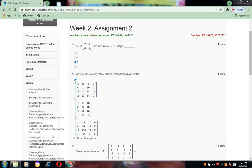The first question: given matrix A = [7, 4; 6, 5], calculate the value of |A^5 - A^4|. The answer for this is 0.